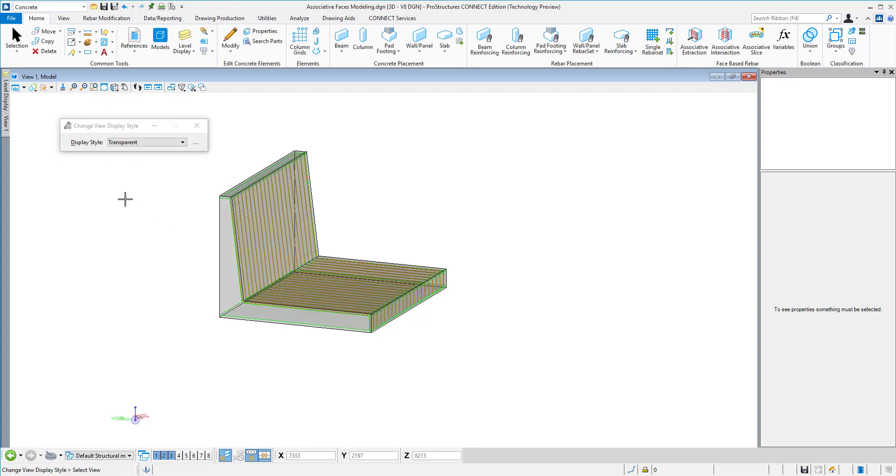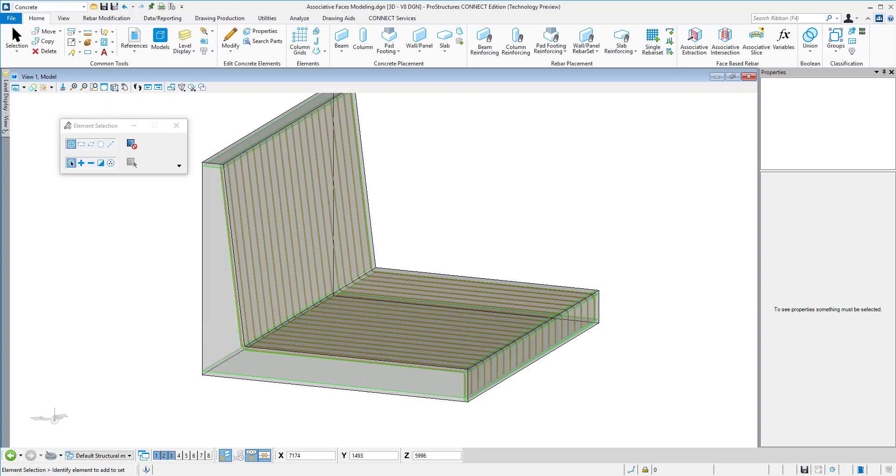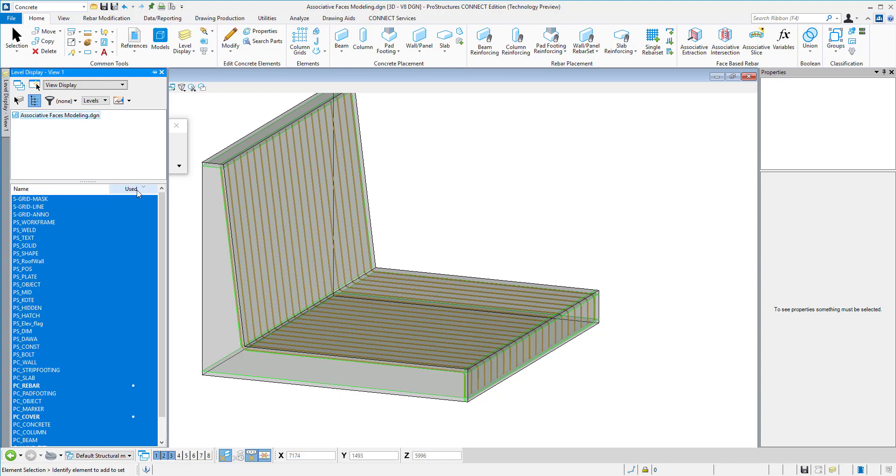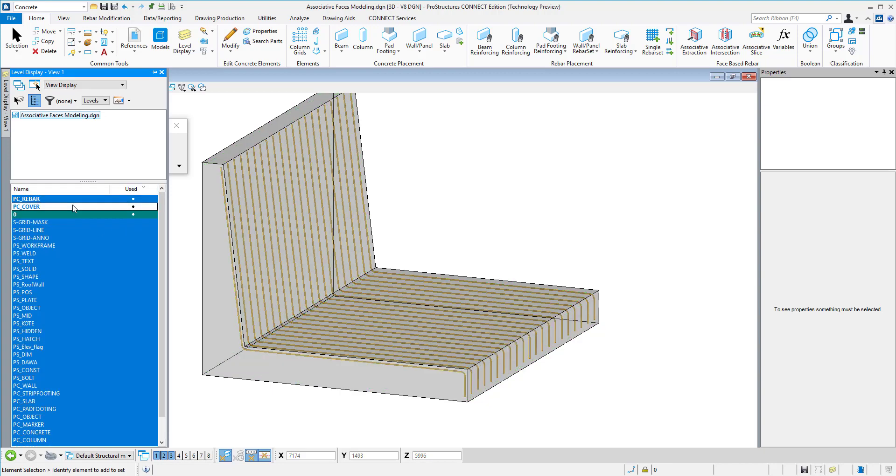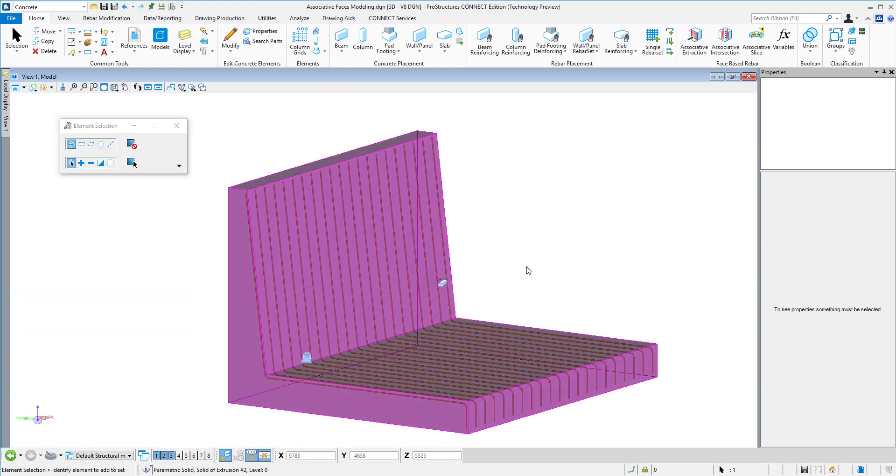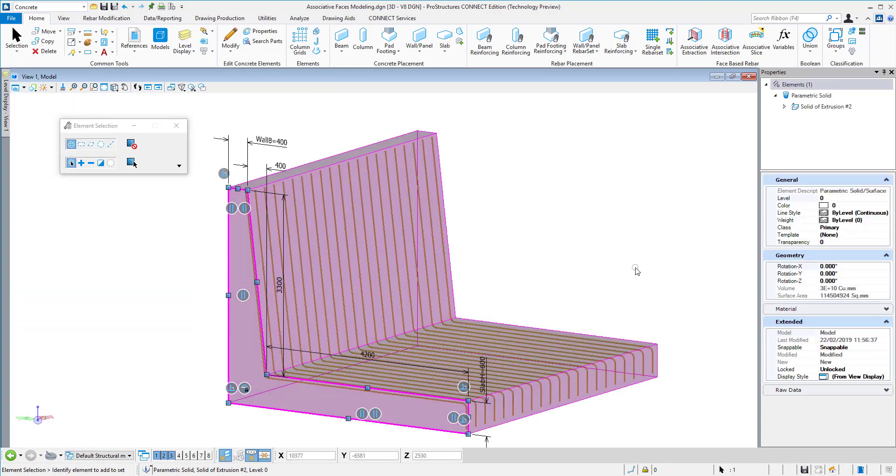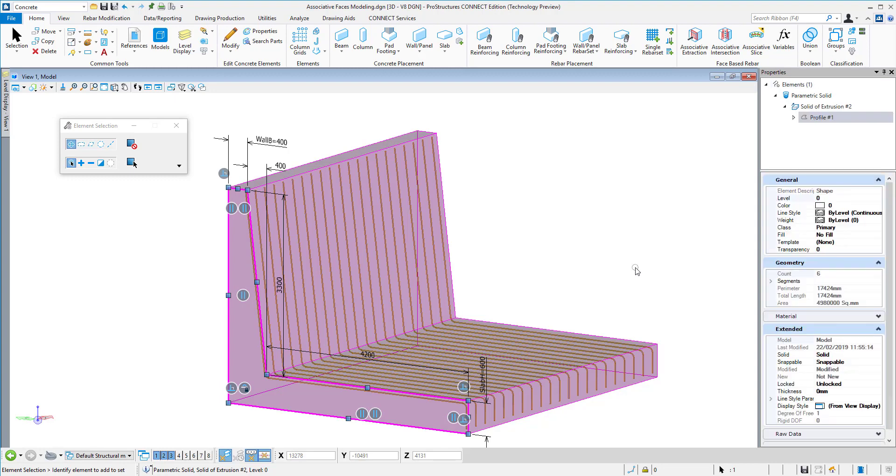Creating reinforcement this way allows us to adapt it every time to the changes to the solid. I will switch off those construction lines that we used for the faces and I will go now to my profile back again. Here you see the dimensions we did before. These variables we will now adjust.